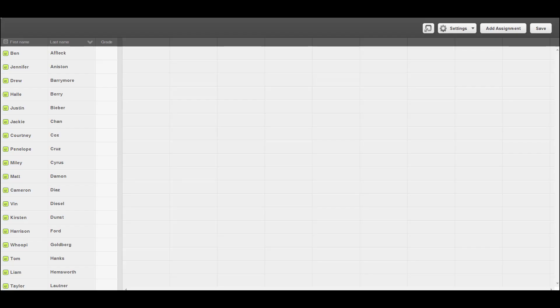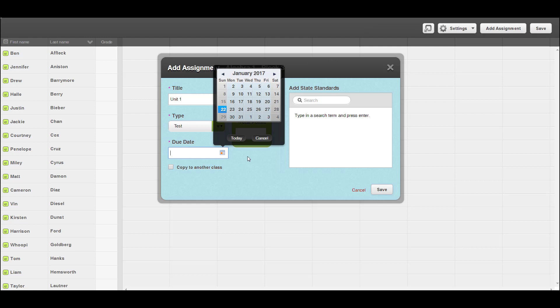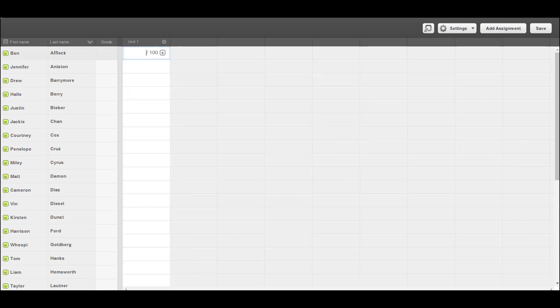Open your electronic Gradebook and create a new assignment as if you are going to manually input new scores. Verify that the order of the names in the Gradebook system match the order of names in your GradeCam Go roster.